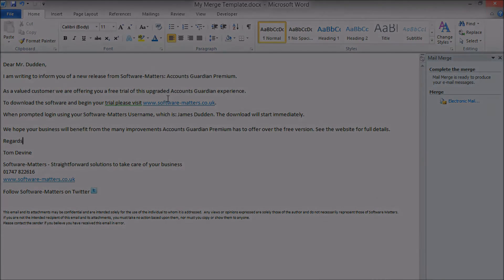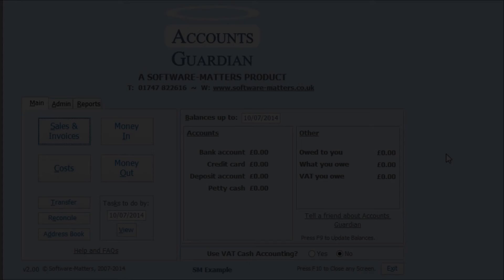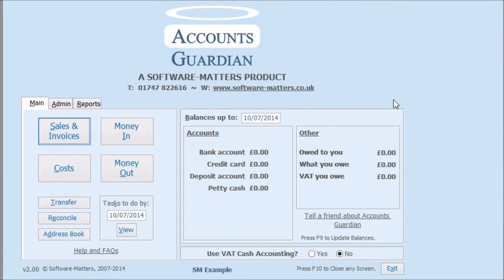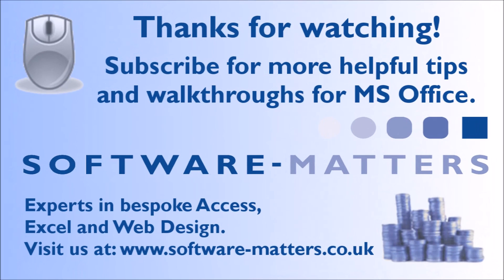Hopefully this video has left you in a position to do an email merge for yourself be it from Accounts Guardian or any other database containing contact information. If you found this video helpful please consider giving it a like or leaving a comment to let us know, and to see more Excel, Access and VBA tutorials subscribe to our channel or check out the link to our website in the description below.